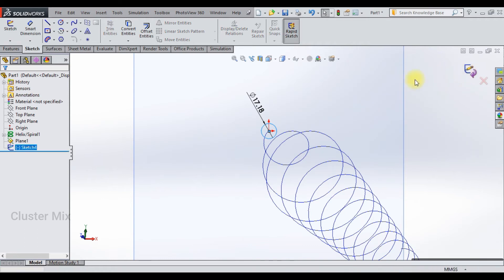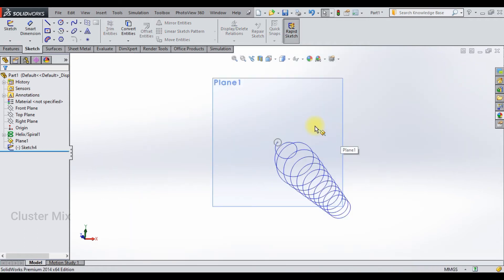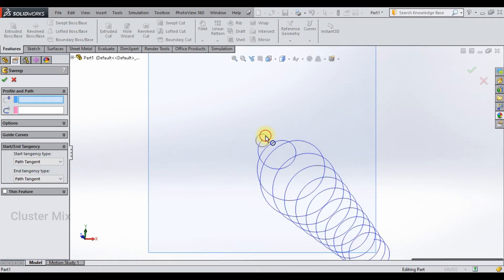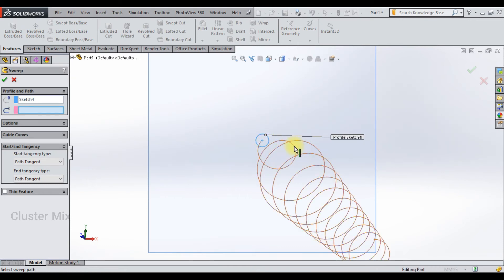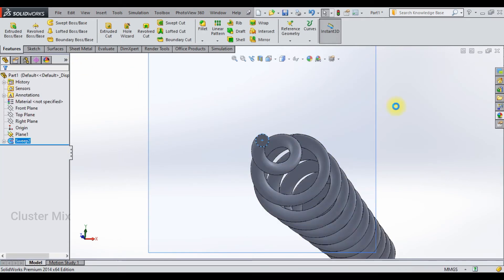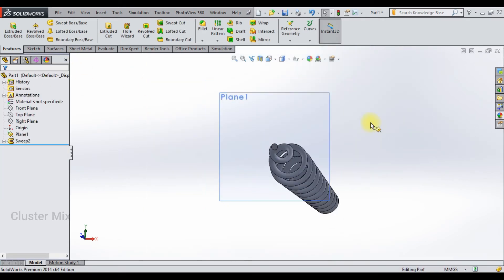Go to the features tab and select the swept boss. First select the circle as the profile, and this helix as the path. Give a checkmark, and now my swept boss is created.